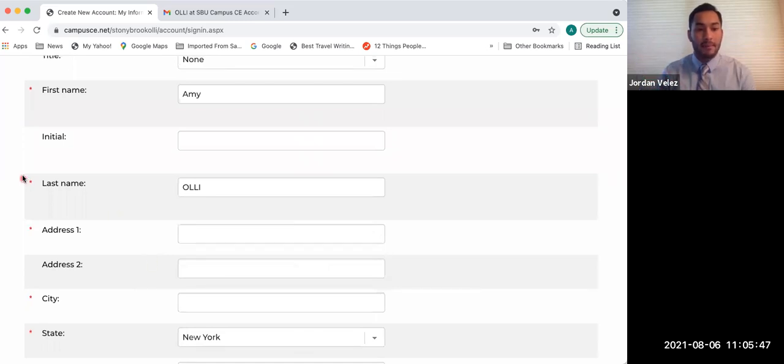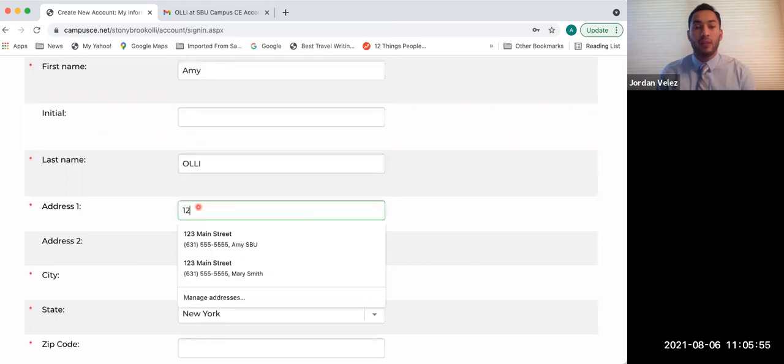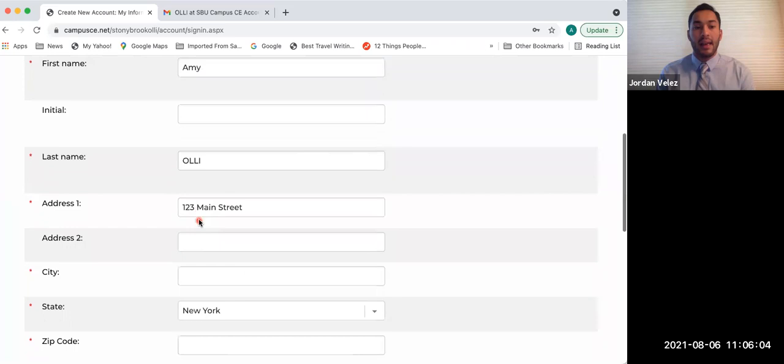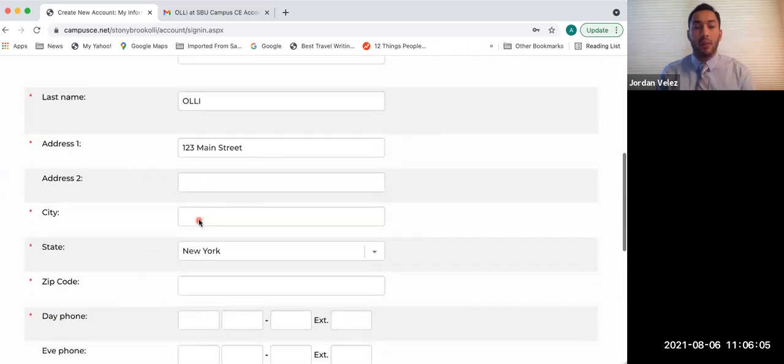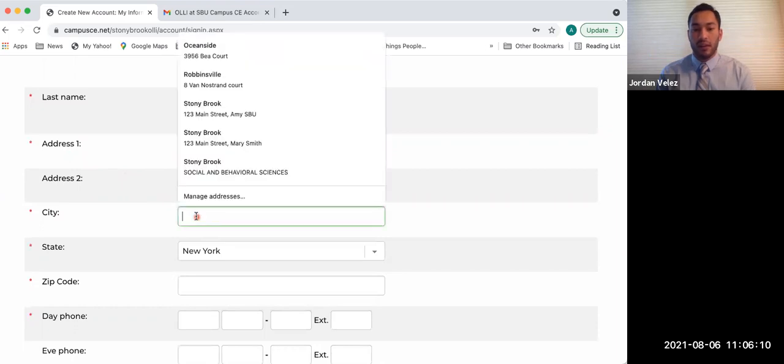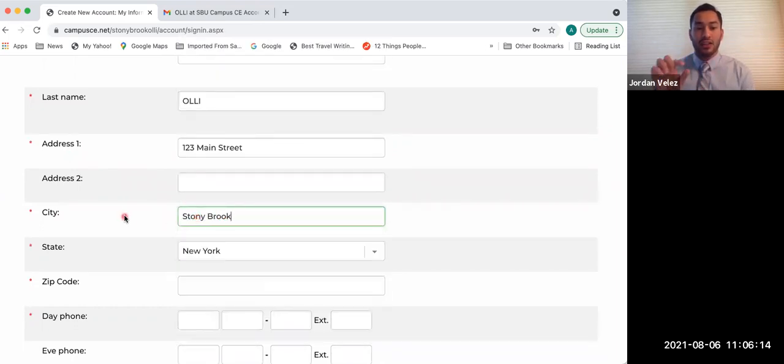Jordan, what happens if I don't fill out a section with the little red star? Great question. If you don't fill that out, when you try to click submit or create account, it won't let you. It's actually going to reload the page, and at the top, in red letters, it'll tell you what you forgot, and you'll have to go back and put that into the required field. So you won't be able to create your account unless the red asterisk sections are filled in. And it'll tell you which ones, too, which is nice.